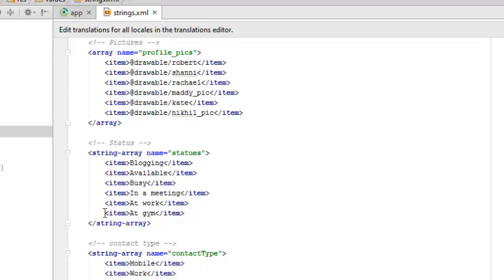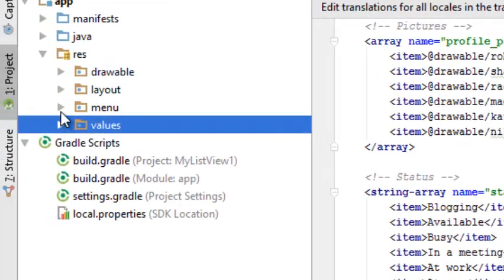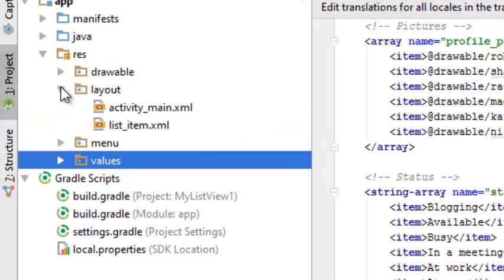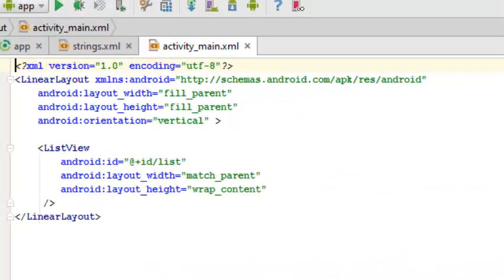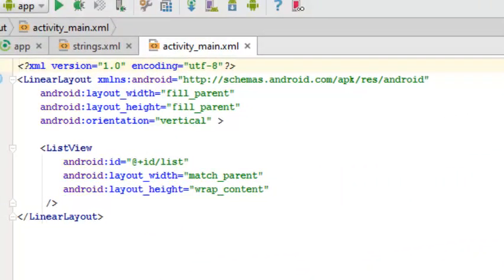Let's look at the activity main XML, which is the layout XML holding the ListView. There's a LinearLayout with the ListView using the ID 'list'. Those IDs are always very important in Android applications.